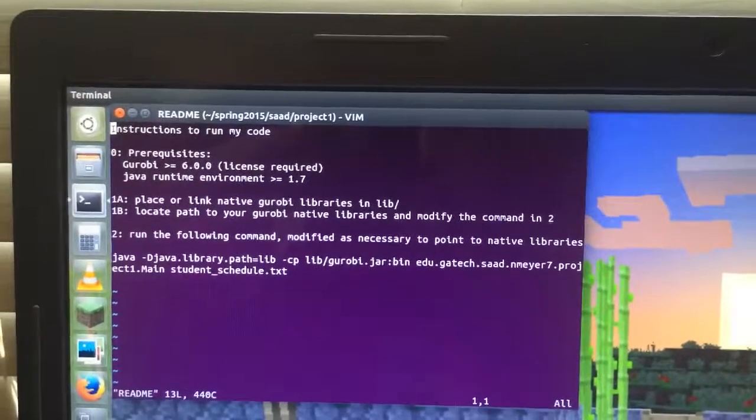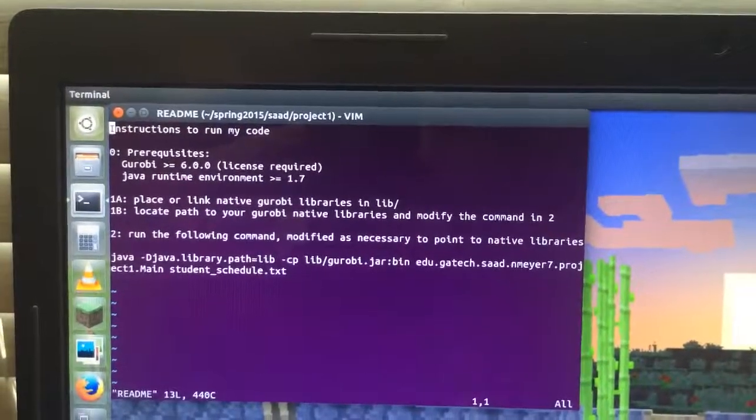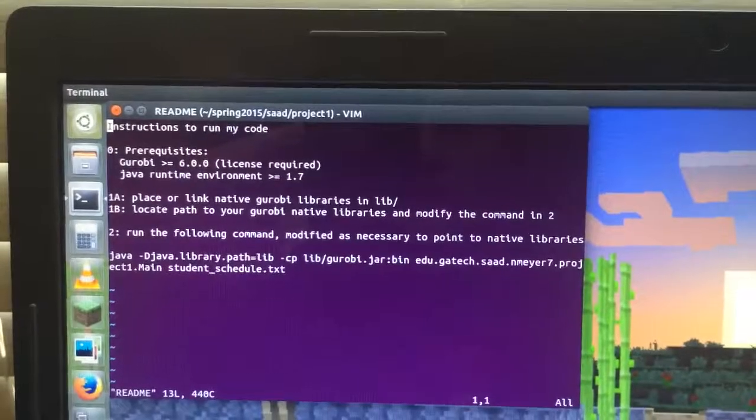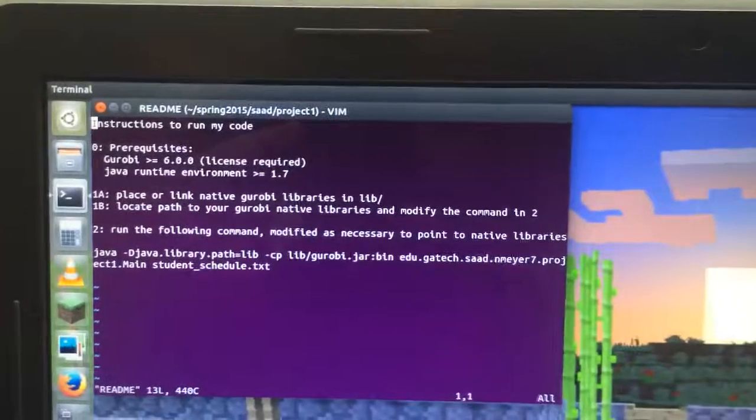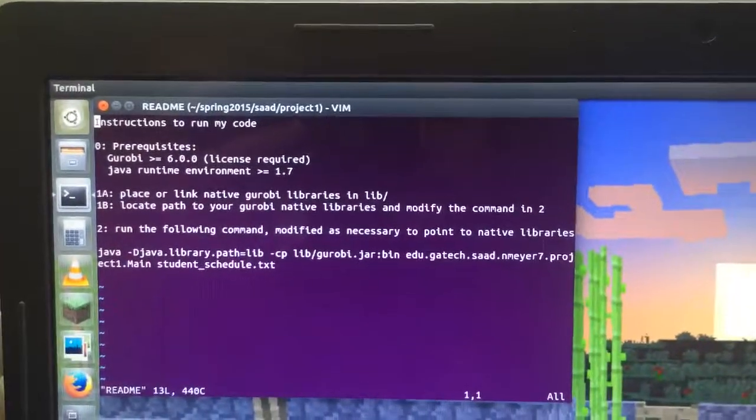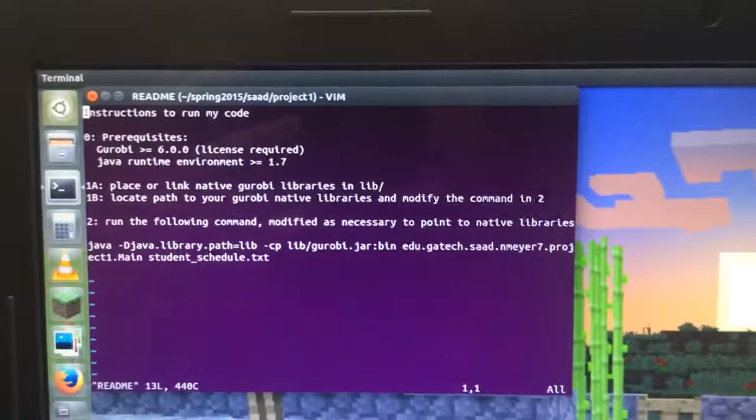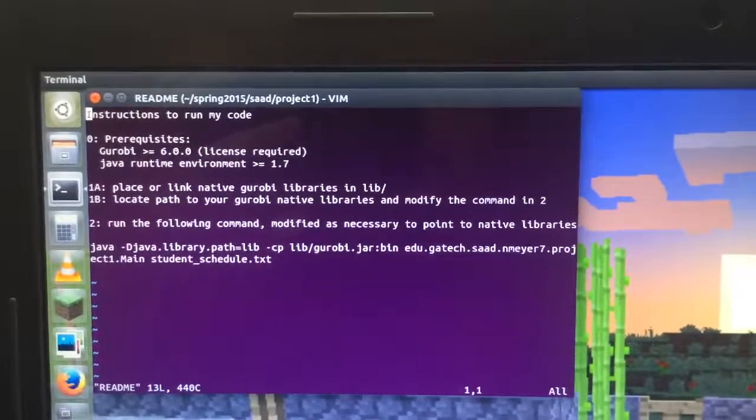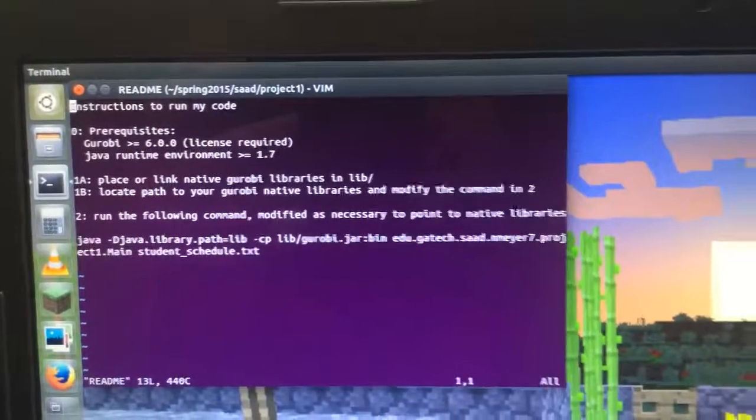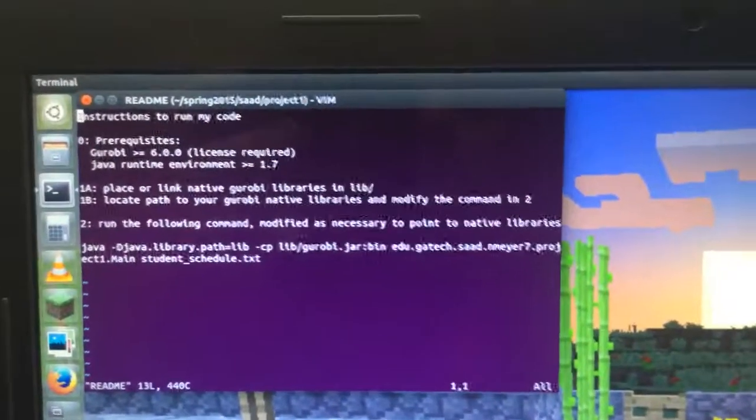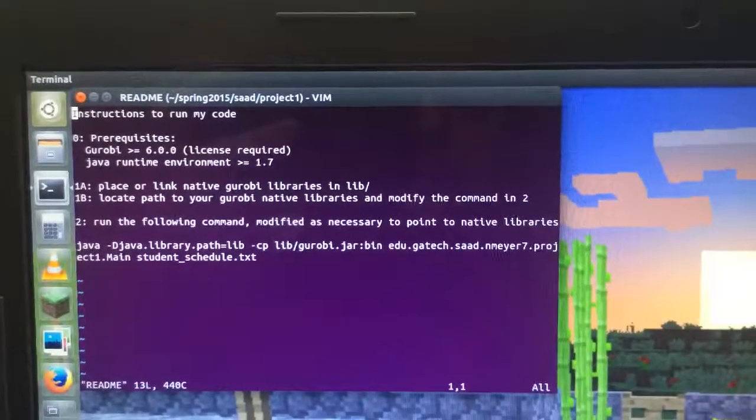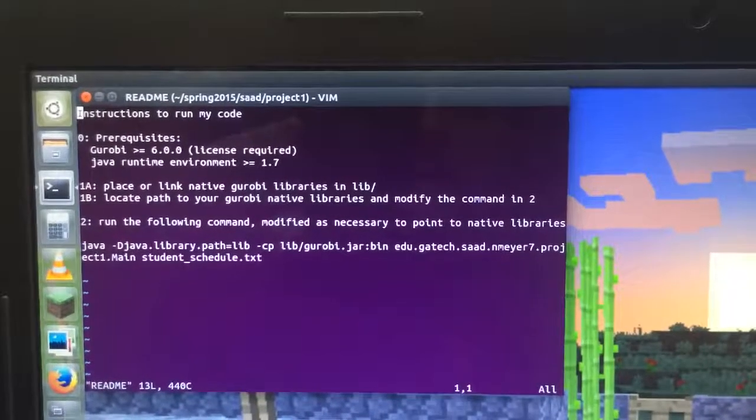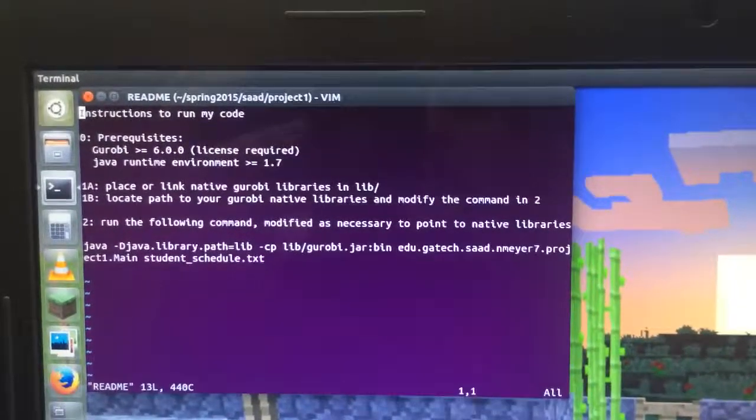The native Gurobi libraries need to be placed or linked in the lib directory wherever you unzip this. Or you can locate the path to those native libraries in your existing install and just modify the command to point at that library path.